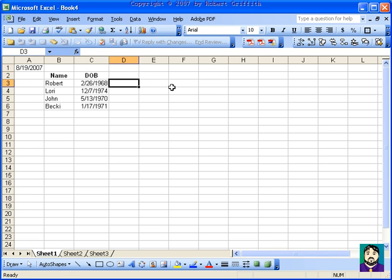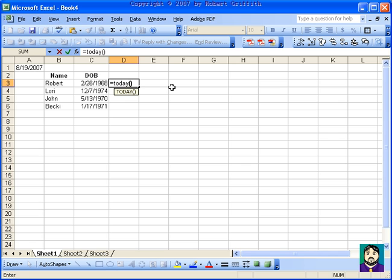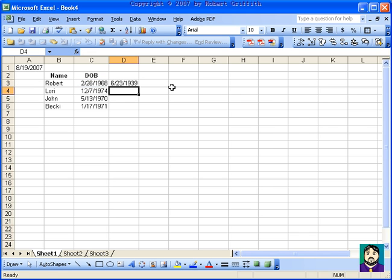So what I could do is equal today minus C3. Now that doesn't make a lot of sense because it's giving me an actual year. Obviously 2007 minus 1968 is not 1939.